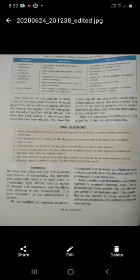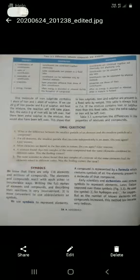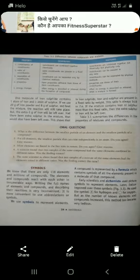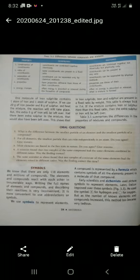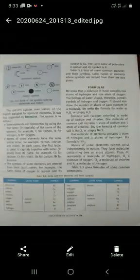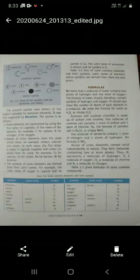Now let's talk about symbols. In chemical language, we use symbols for indicating elements or compounds. We use a symbol to represent an element. A compound is represented by a formula which contains the symbols of all elements present in the molecule. Dalton improved over earlier symbols — he used a circle with a dot for hydrogen and only a circle for oxygen. But as the number of known elements and compounds increased, this method became very tedious.